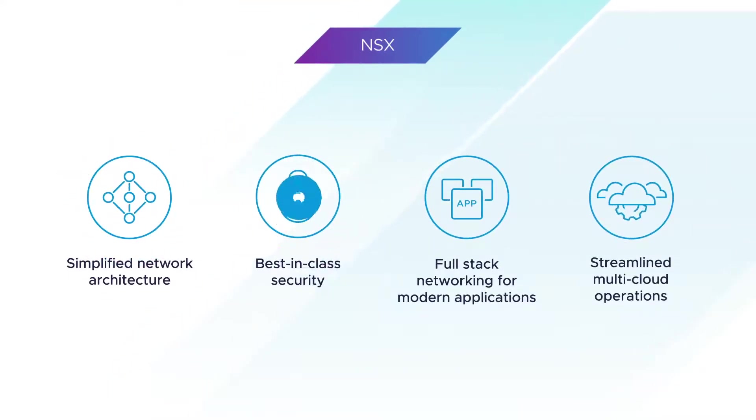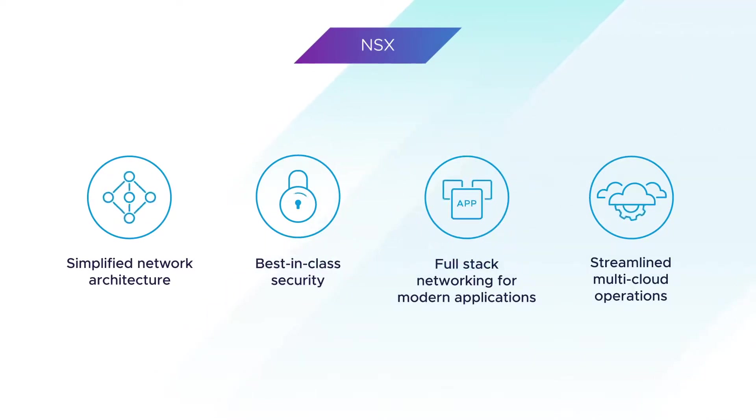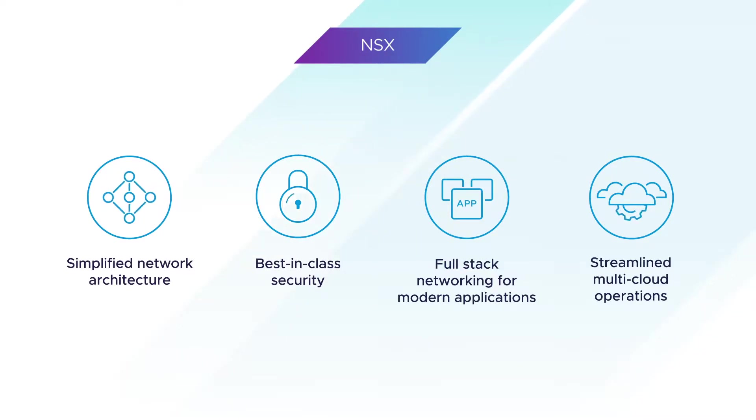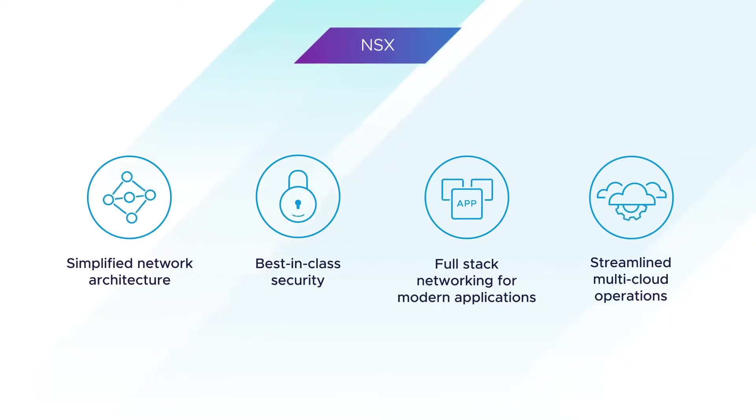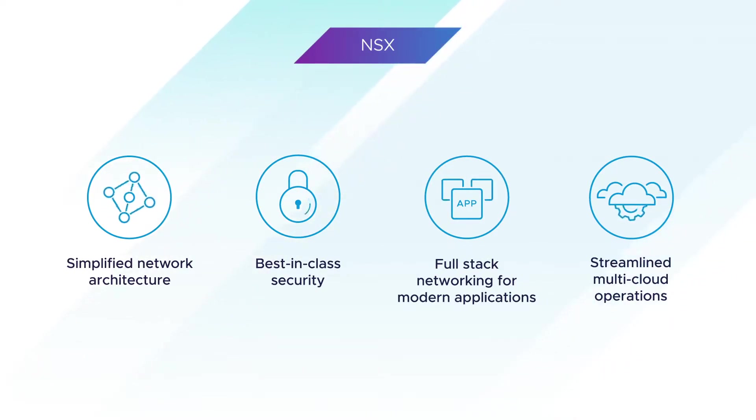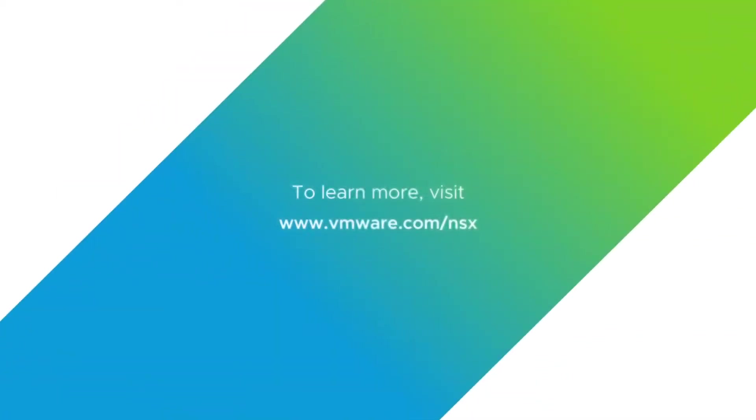With a simplified architecture that abstracts network complexity, intrinsic security that is built into the infrastructure, support for modern applications with vSphere with Kubernetes and VMware Tanzu, and a proactive network operations model, VMware NSX helps you scale, manage, and secure your network in an agile, cost-effective manner. To learn more, visit vmware.com/nsx.